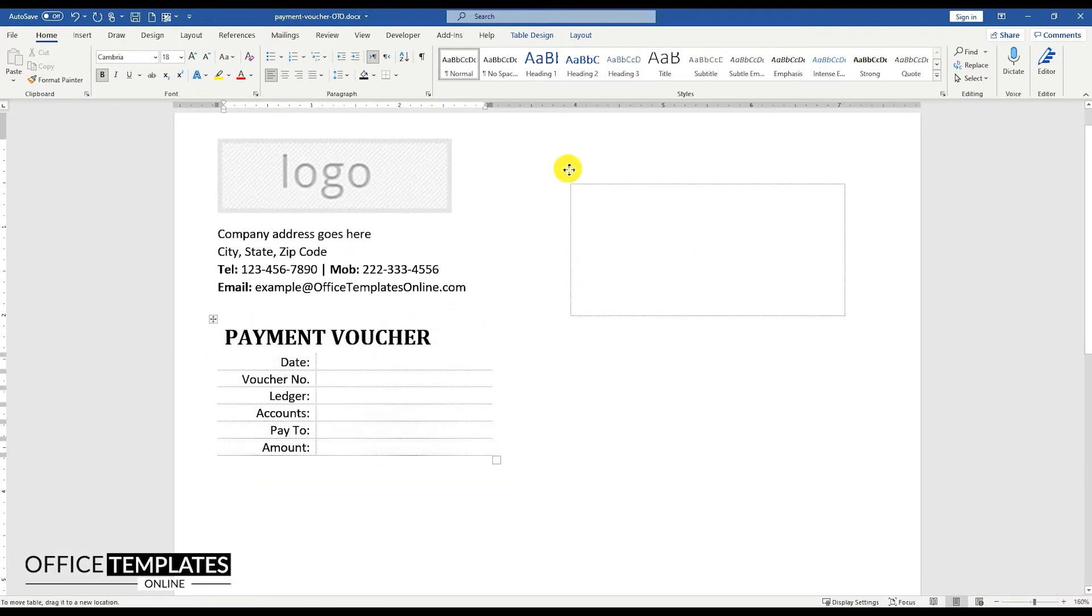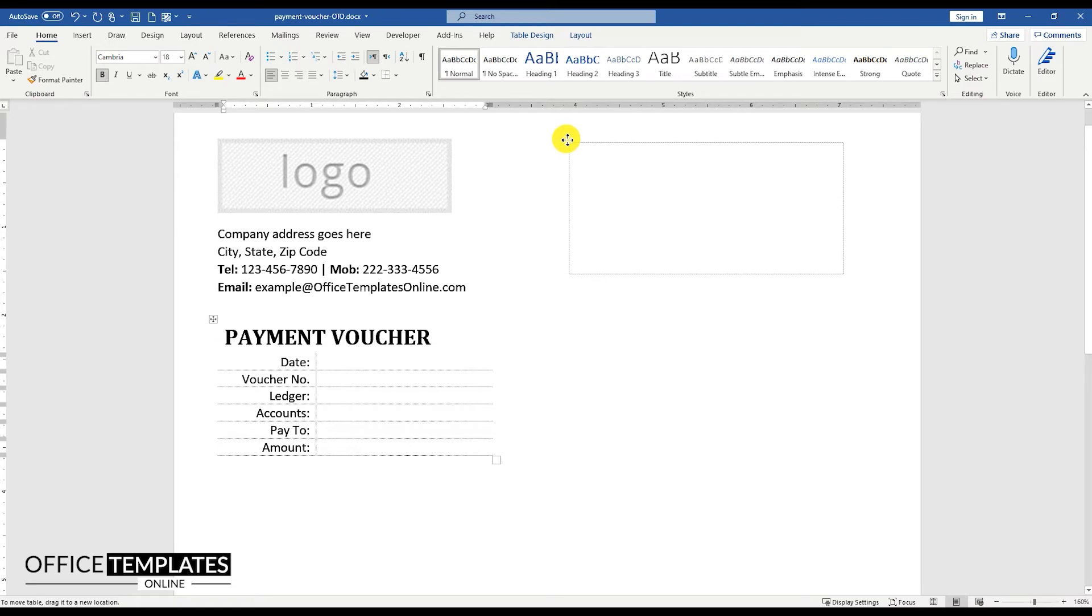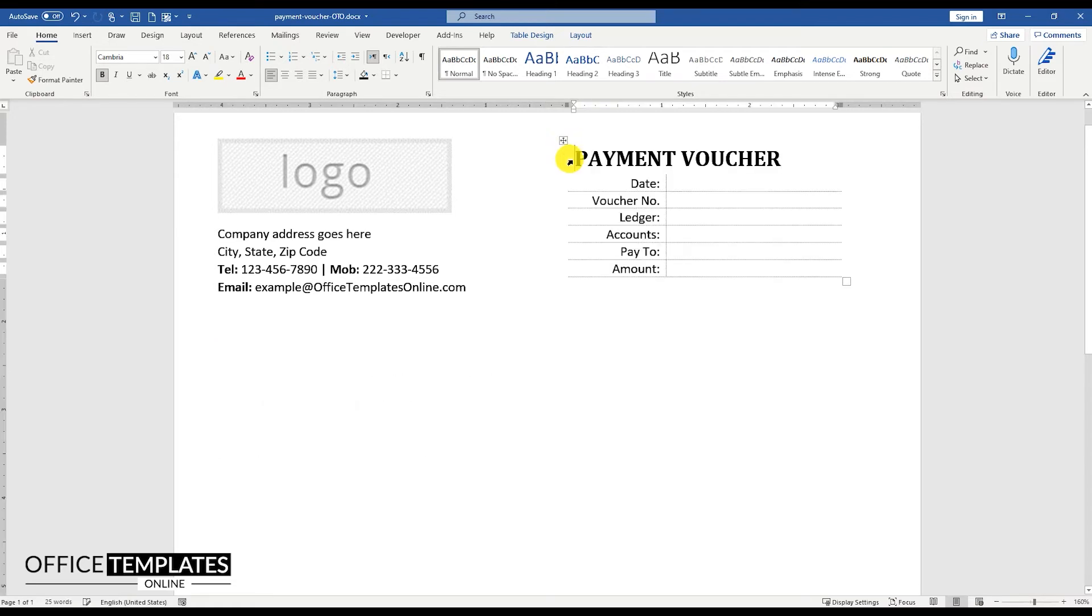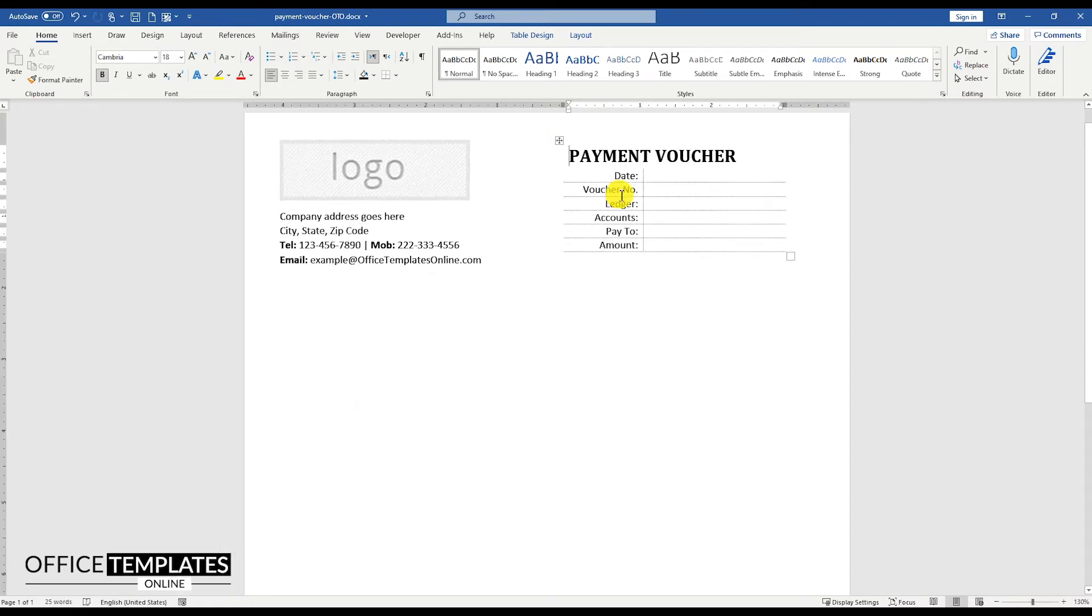Select and drag the table to position it on the right side of the logo and company information text on the top right of the page.